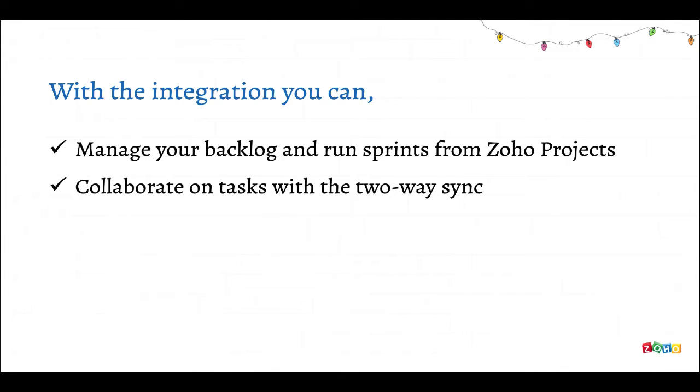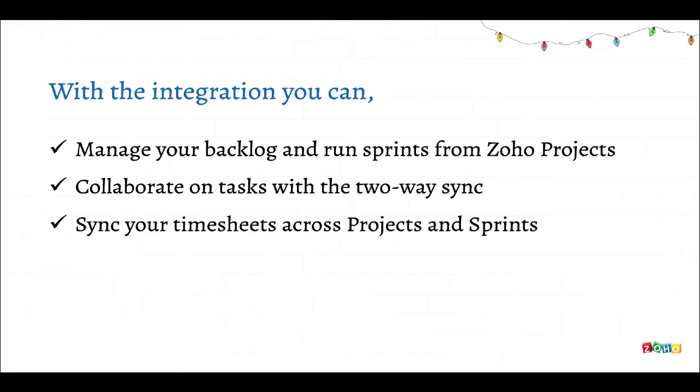So when the software development team picks them up in Sprints and starts working on them, all the changes are reflected in Projects. They break down high level requirements into tasks required to complete each user story. Timesheets added in either Projects or Sprints gets added to the other tool depending on the respective tools approval mechanism. We'll go into detail about this during the demo.